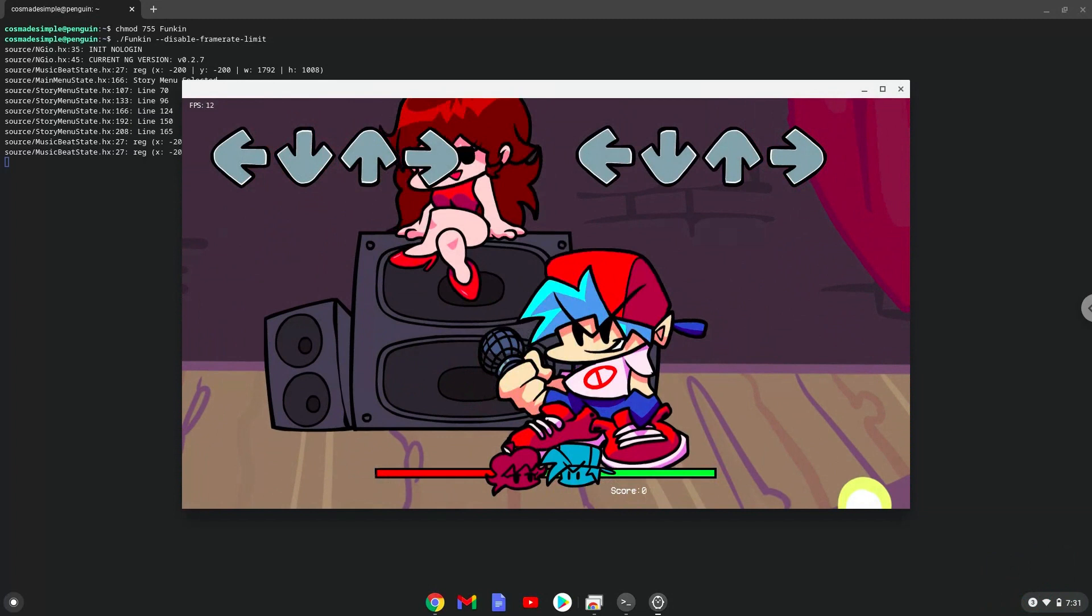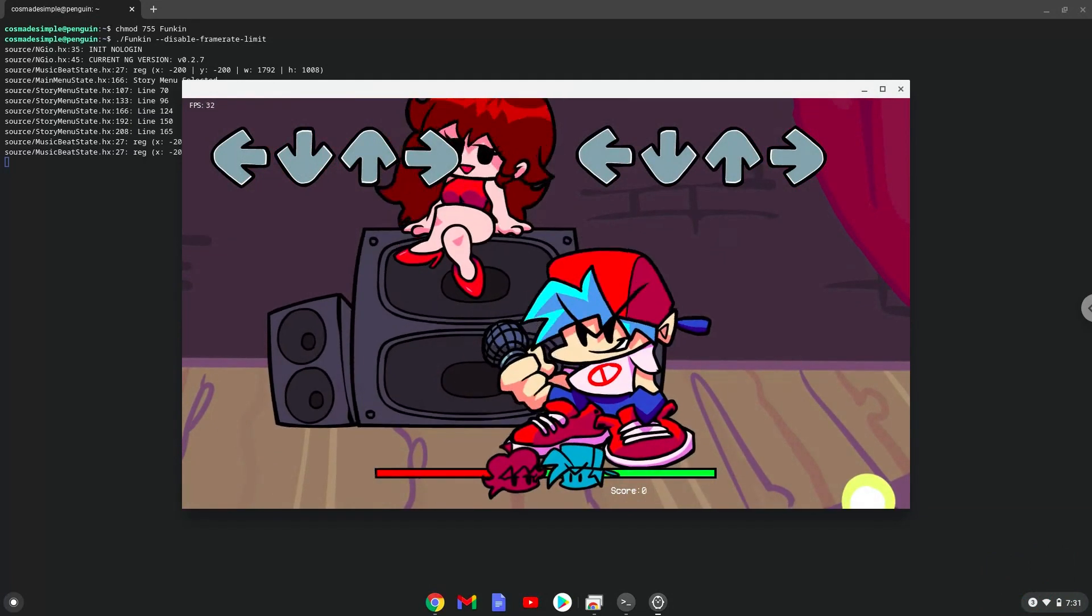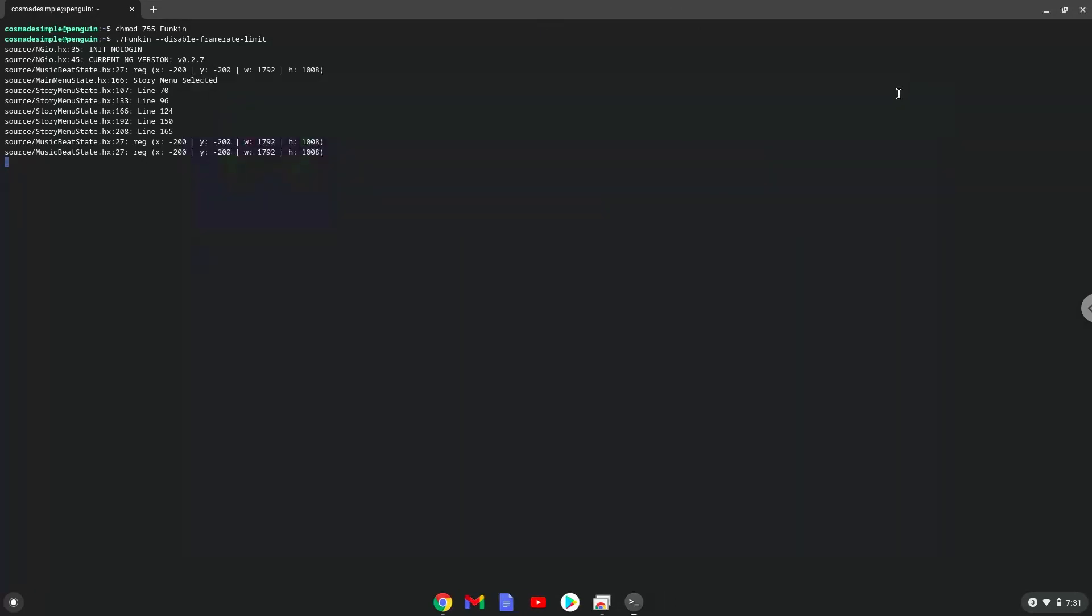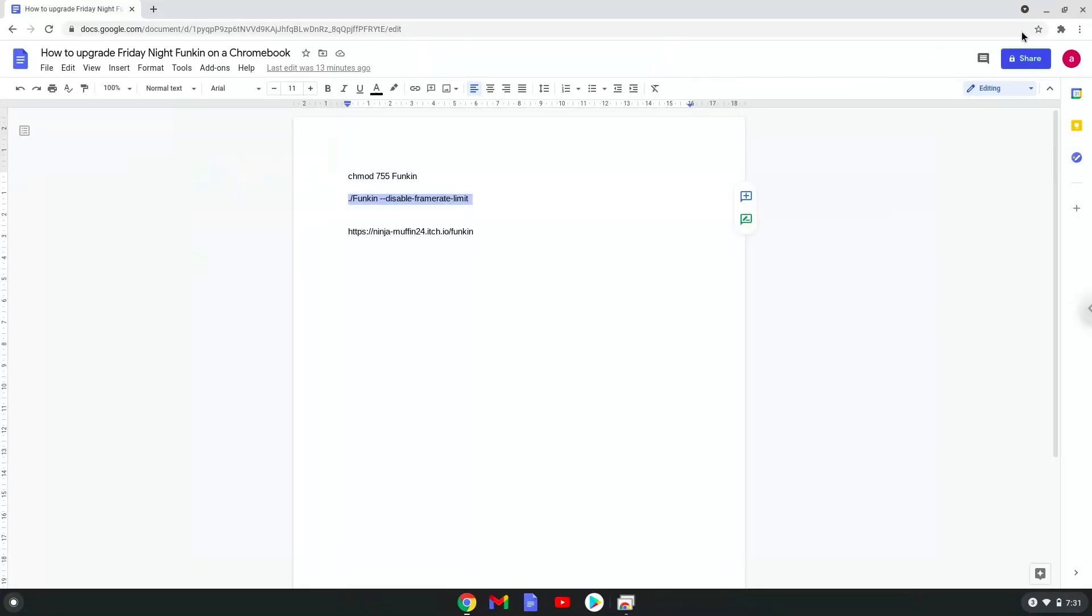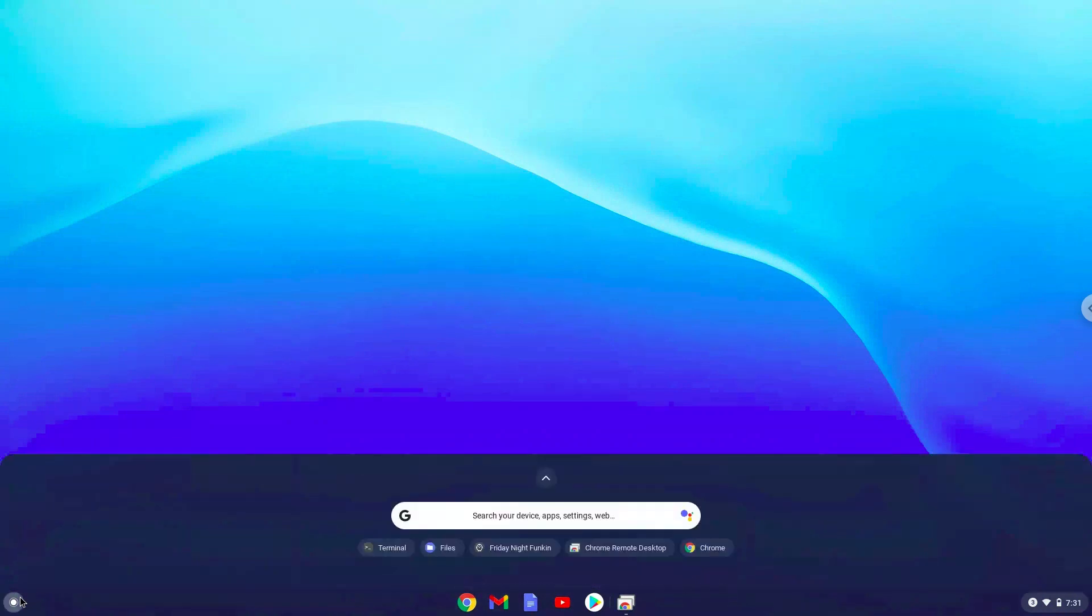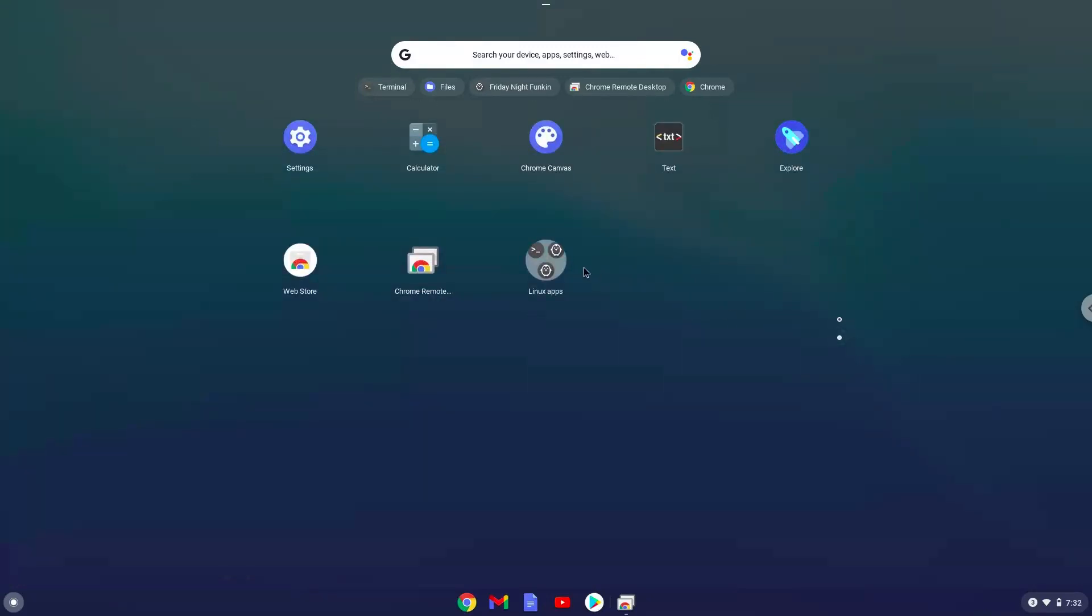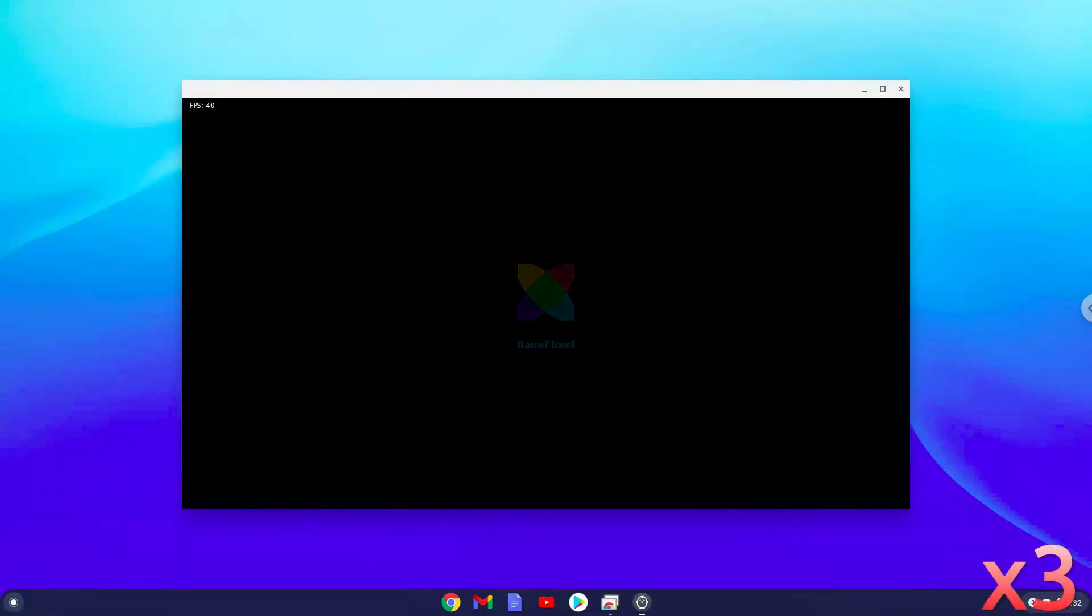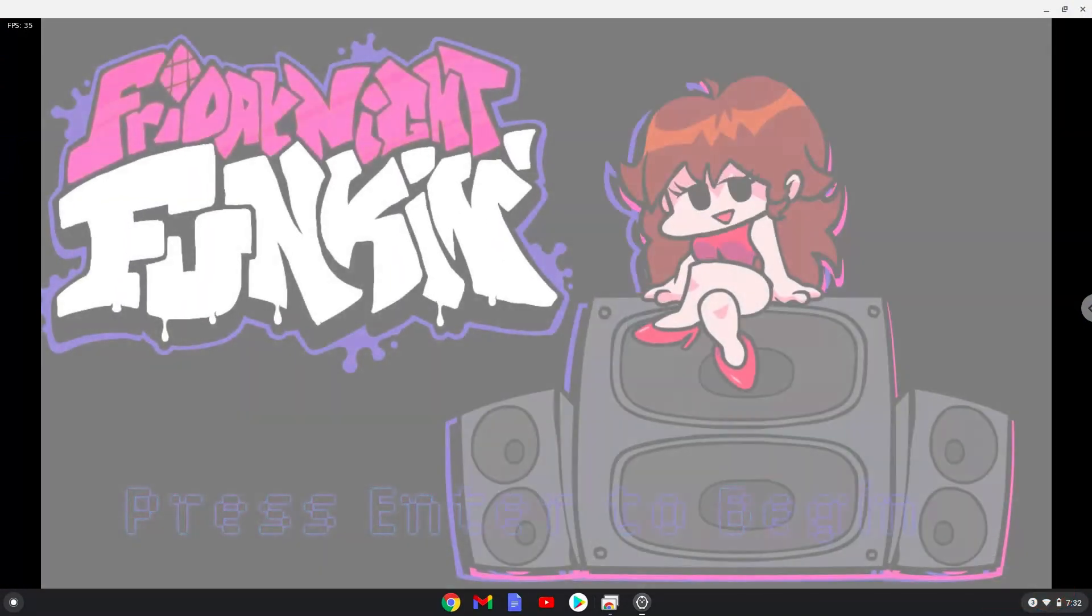Friday Night Funken has been upgraded. Let's launch it from the menu. Enjoy!